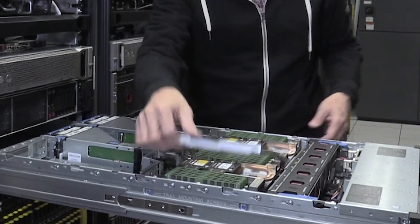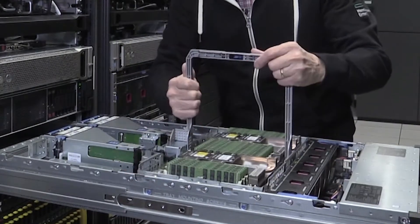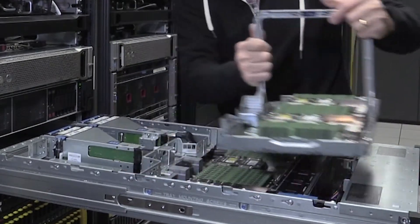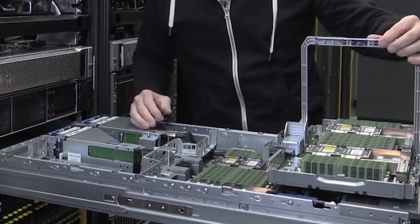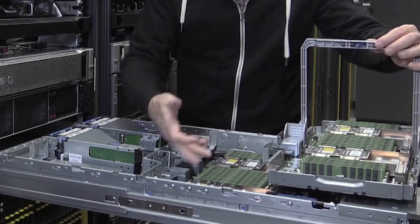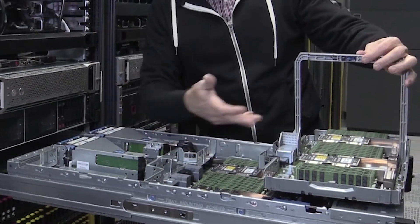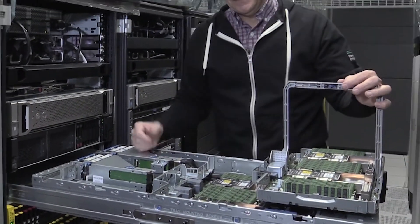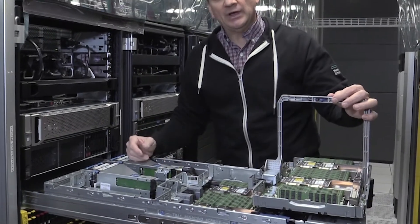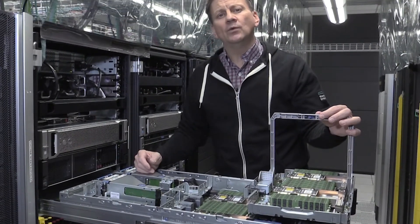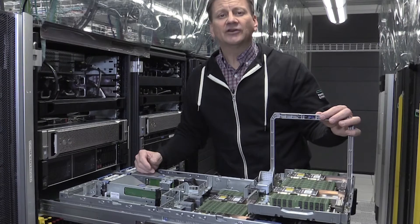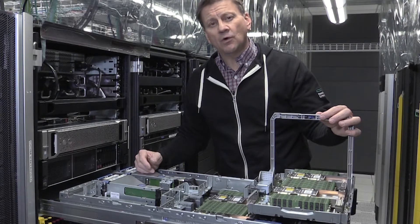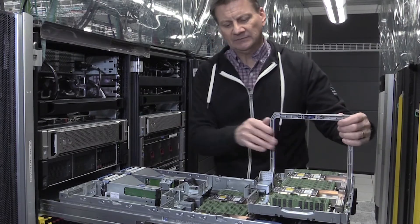By pulling this little handle up, you can actually expose the four processors all at once. Two lower processors and the two upper processors. These happen to be Intel Xeon 8180 CPUs that boast 112 cores in this one box.